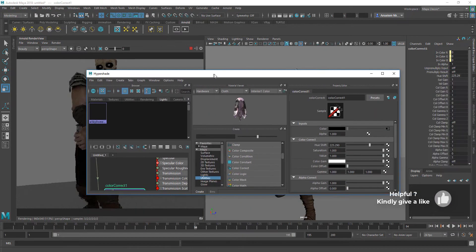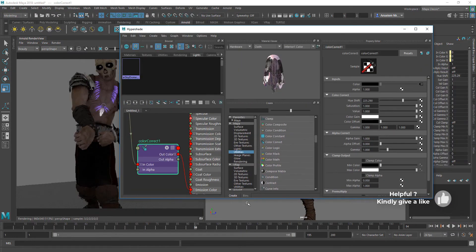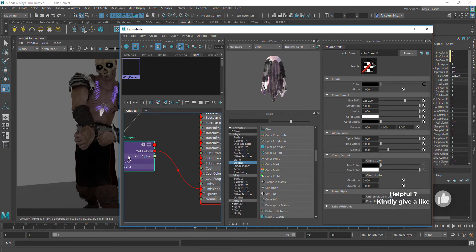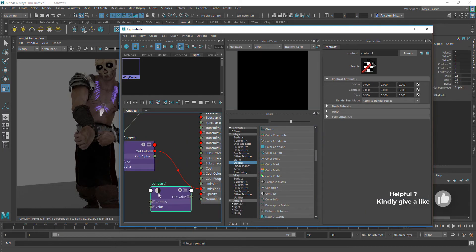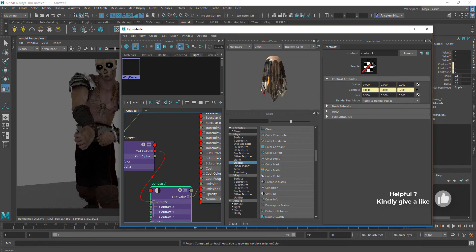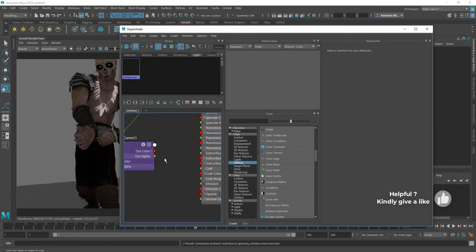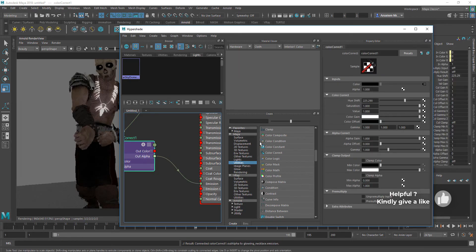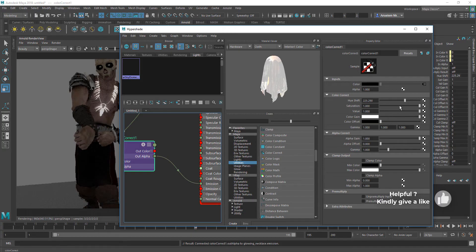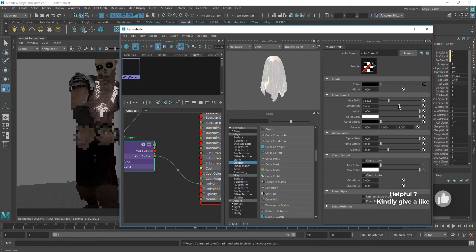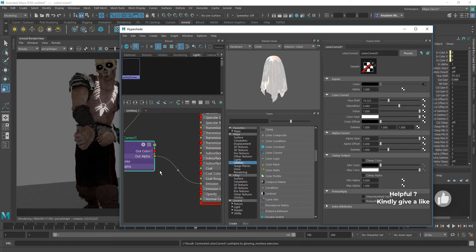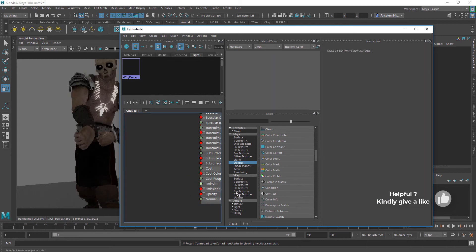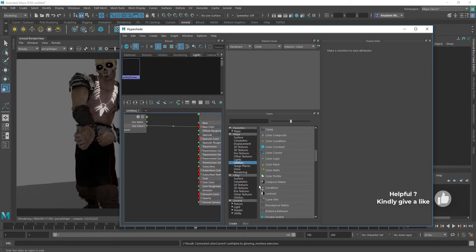If you have varied colors you want to work with or certain effects you want to achieve, you can also play around with the utility nodes related to colors and see what works best. But for this one, I'm going to stick with the color correction node.